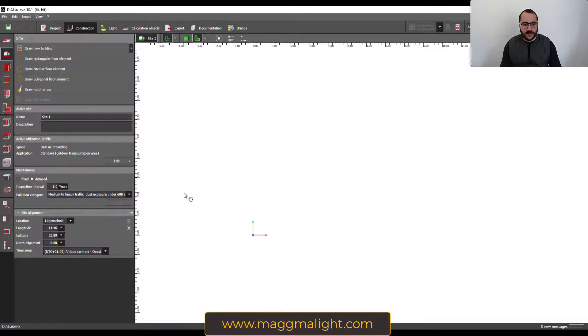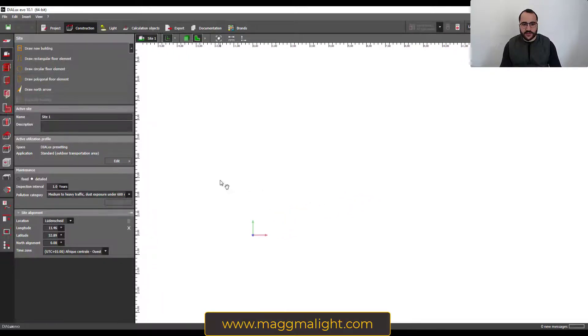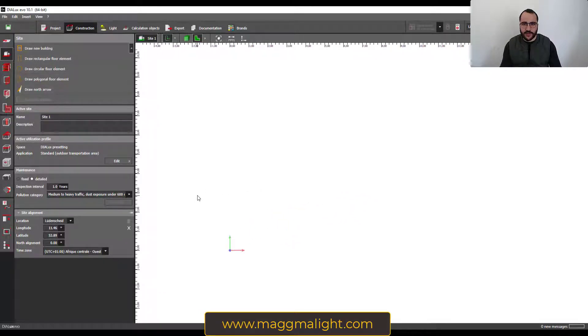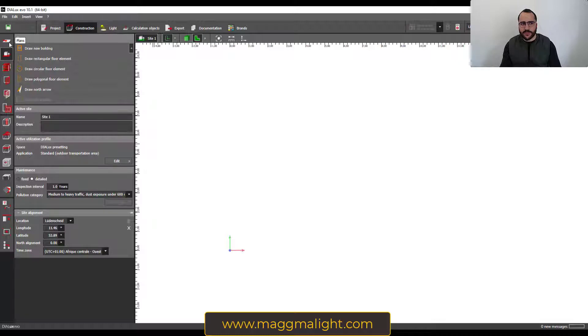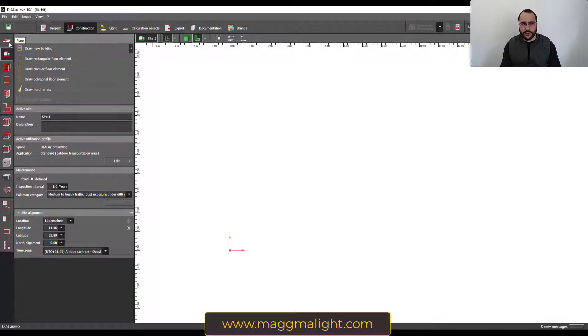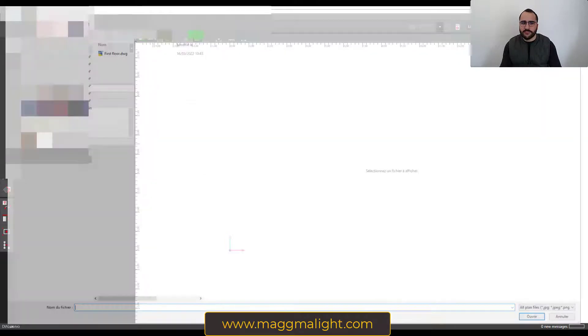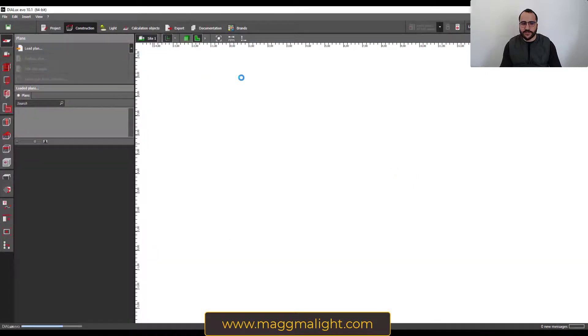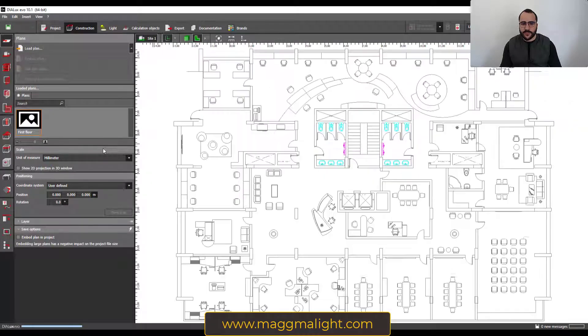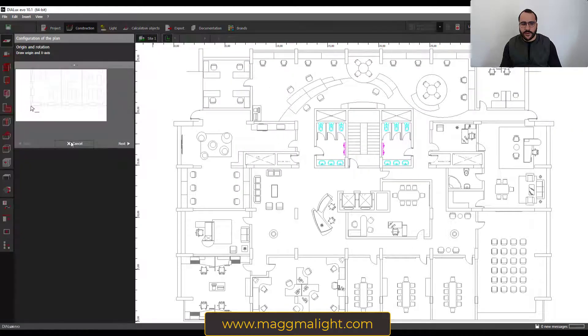Once inside, you have exactly the same thing as we had in import plan or IFC. Here again, the first way to import the plans is by going to Plans, Load Plan, and here is the plan. I will cancel.